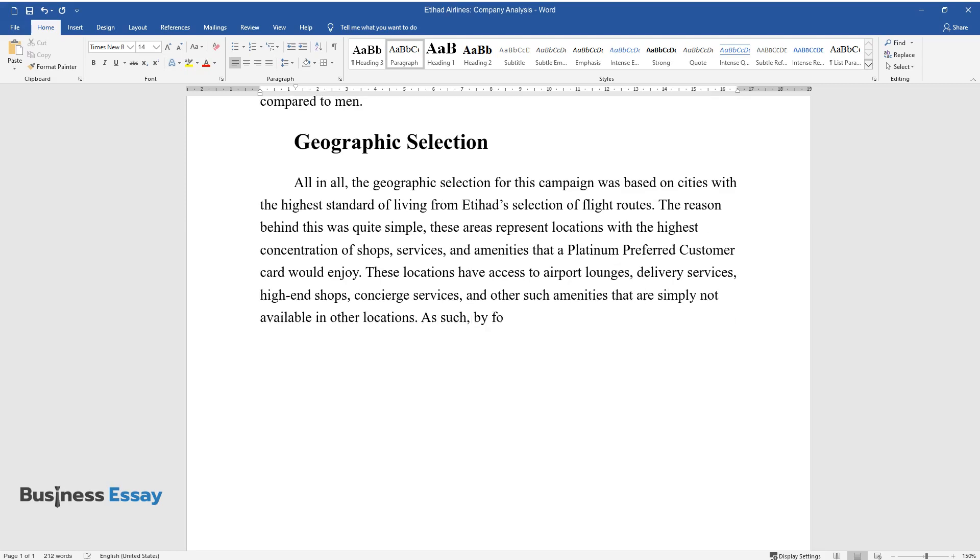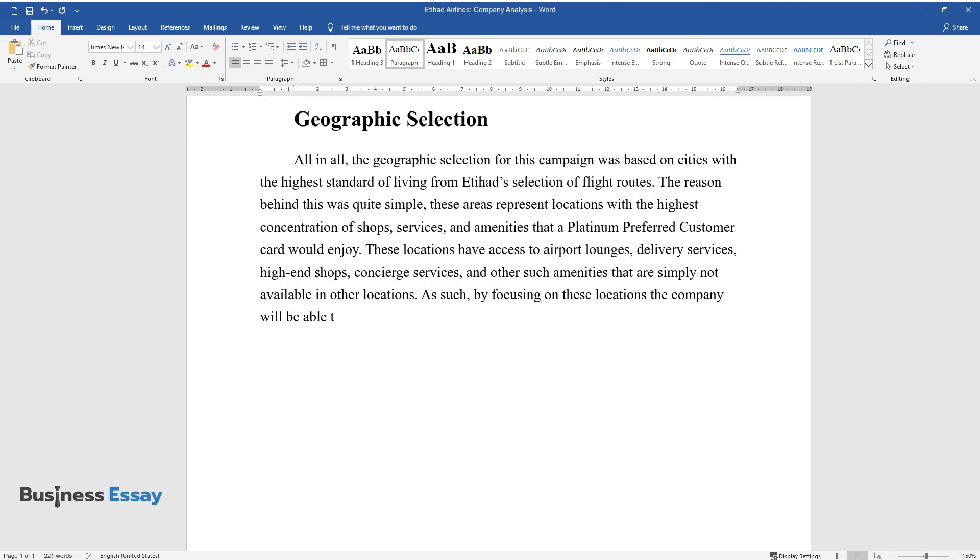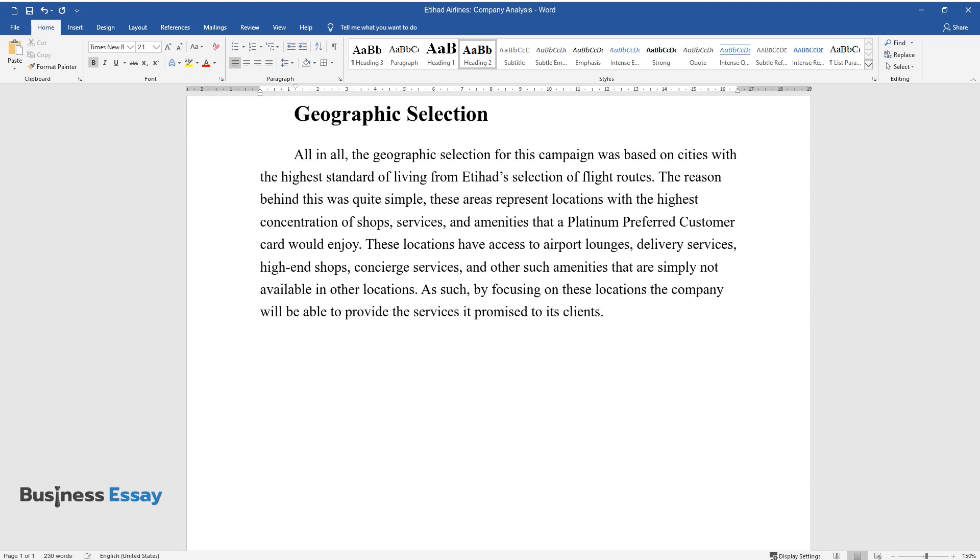As such, by focusing on these locations, the company will be able to provide the services it promised to its clients.